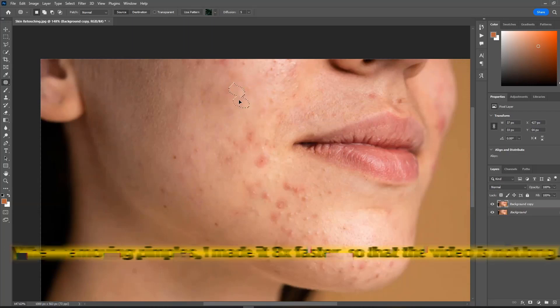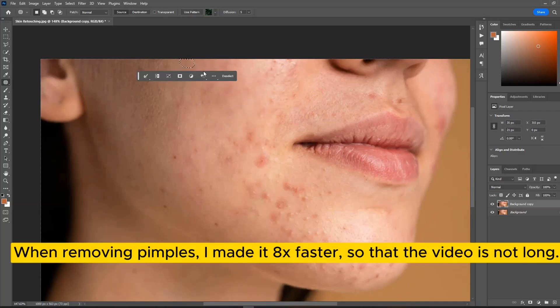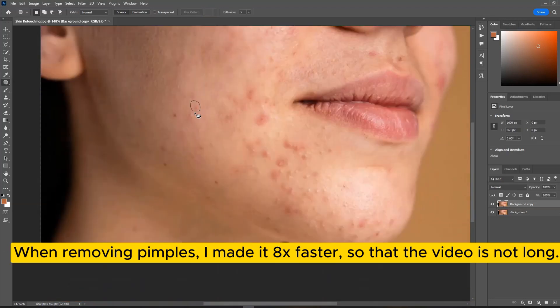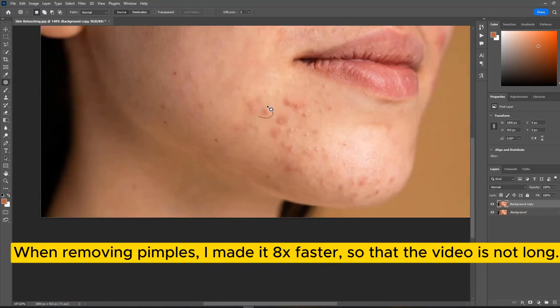When removing pimples, I made it 8x faster so that the video is not long. We'll be right back.